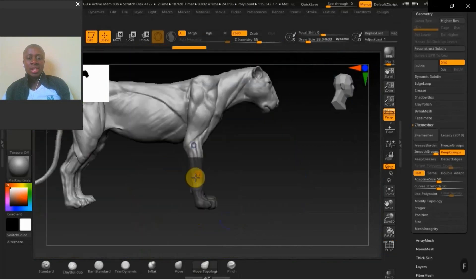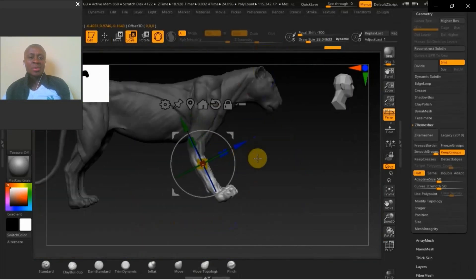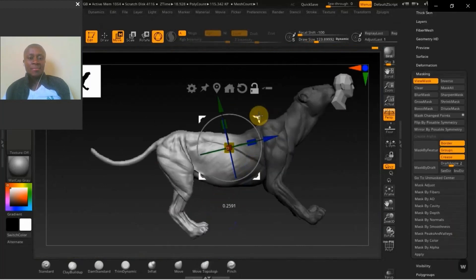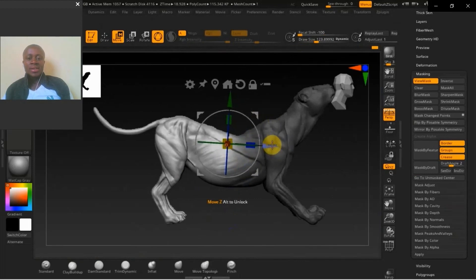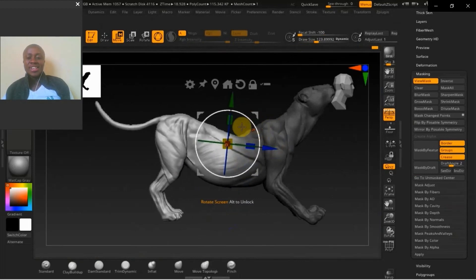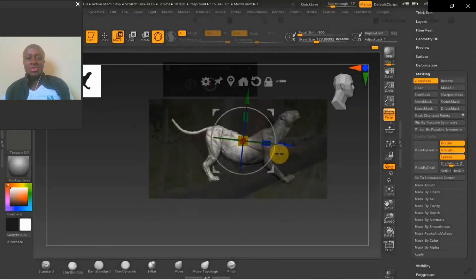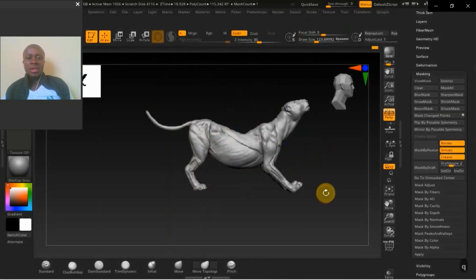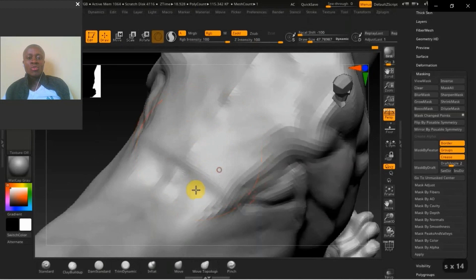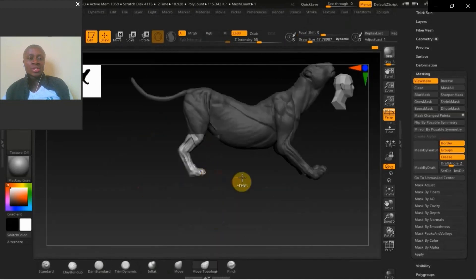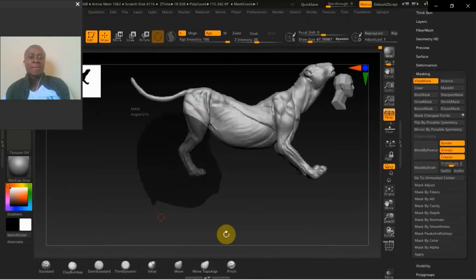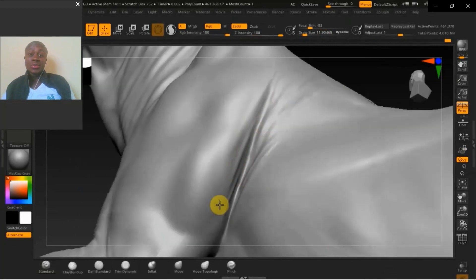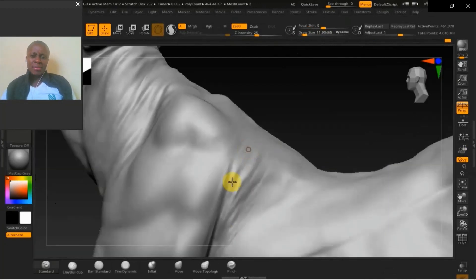We use ZRemesher in a quick and dirty way — not animation-ready topology, just enough to pose our character at low res. Then posing with the Transpose tool the old-fashioned way, looking at reference and using Spotlight to get those proportions right, making sure we don't ruin the overall proportions and maintain the muscle flow.